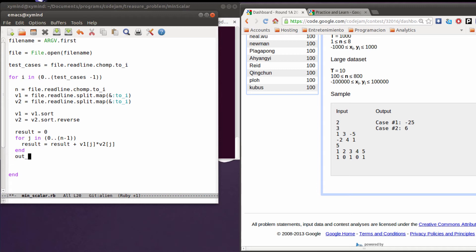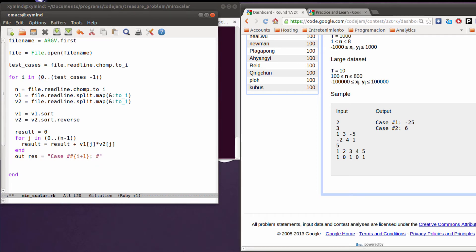After that you need to create an output response or text. I'm going to create this variable and it's going to be equal to the case — basically i plus one, because i starts in zero. After that you want to add the result that you got before. The result starts in zero, then you calculate the result for the minimum scalar product and add it. So that's basically it — and after that you can add a new line.